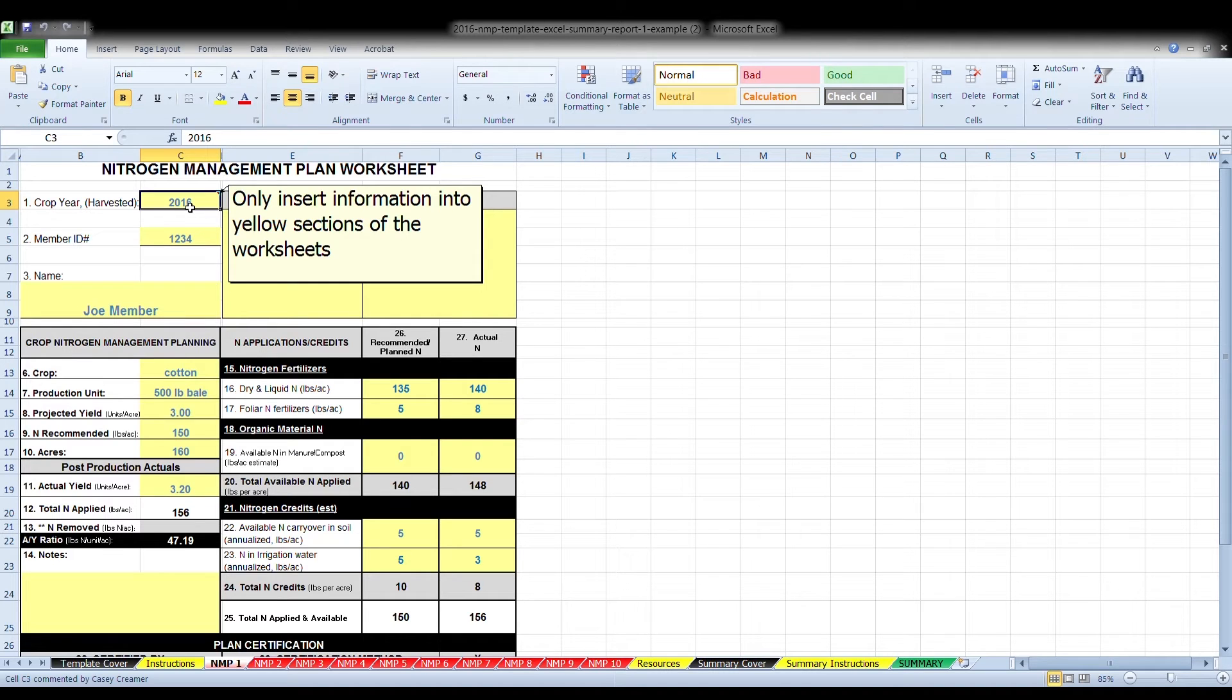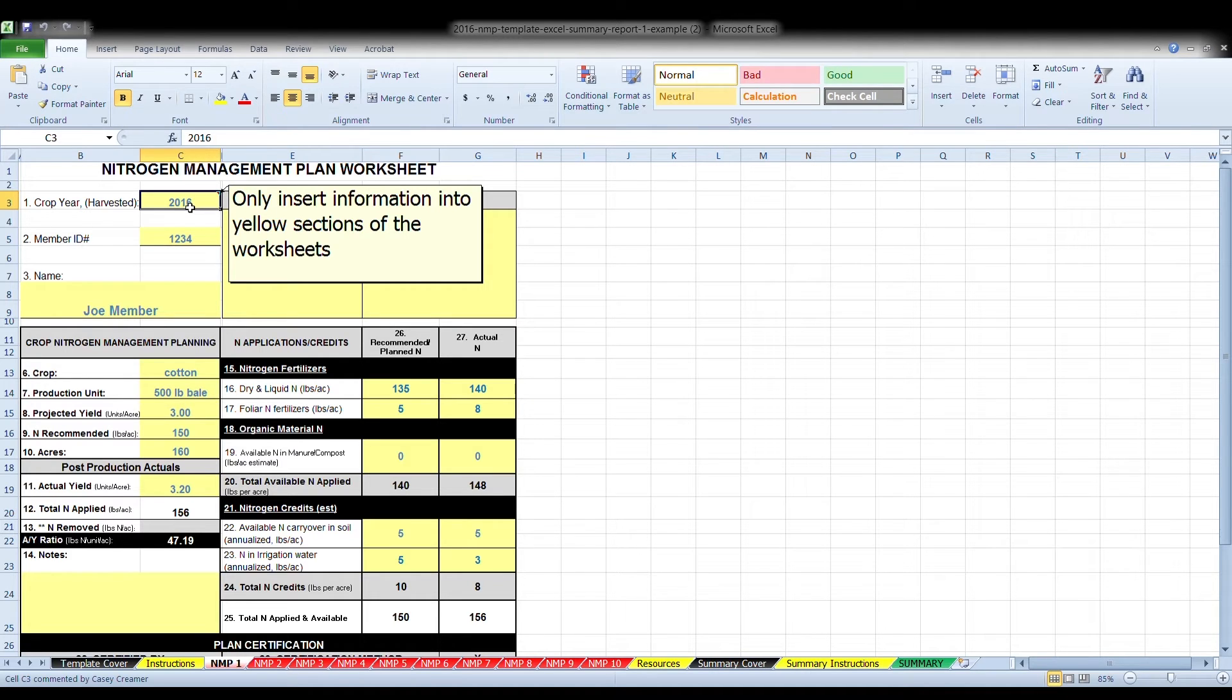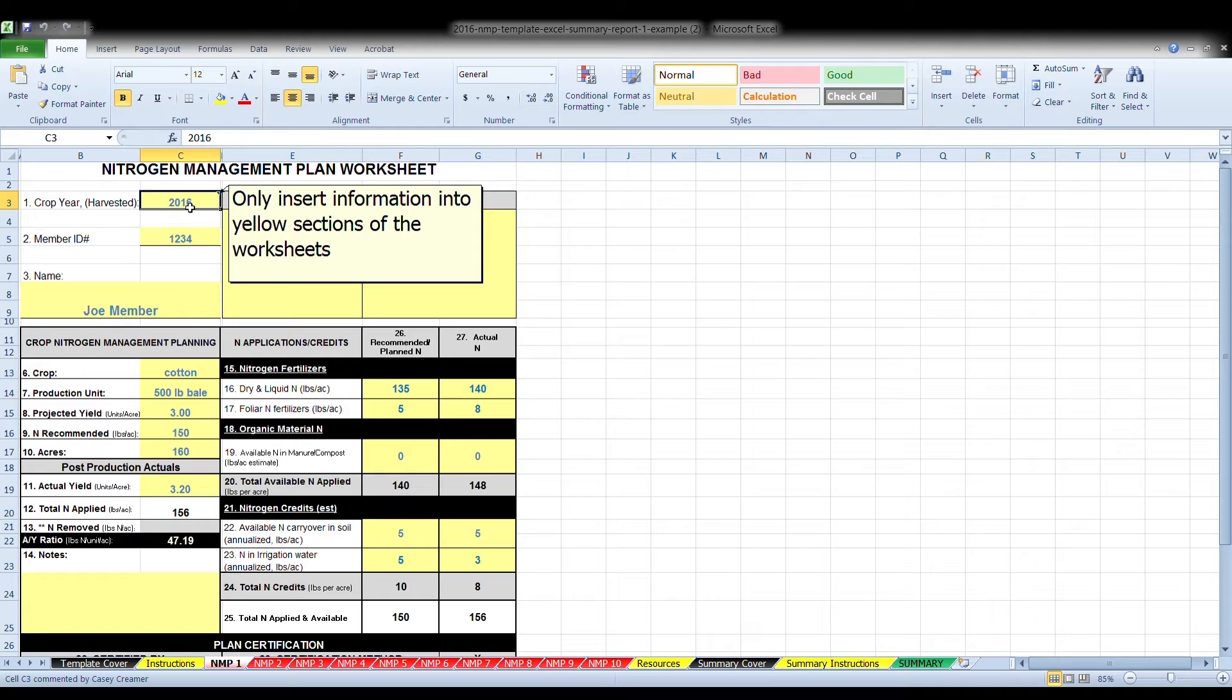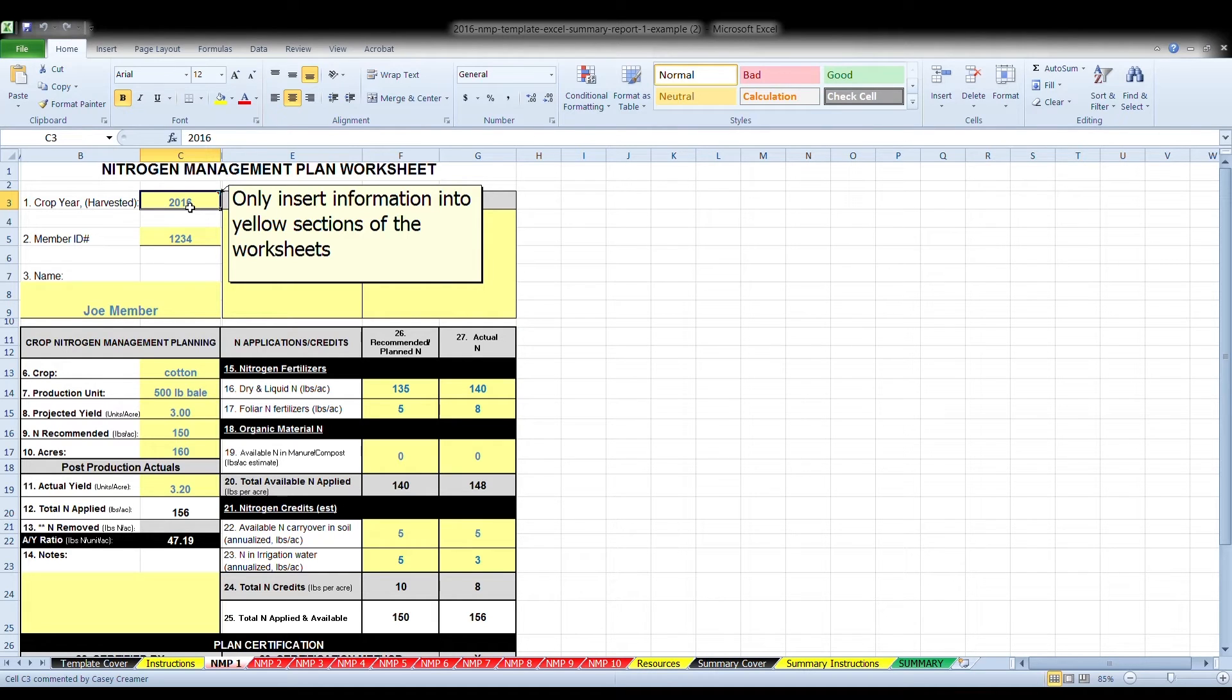Box one, enter the calendar year for which this report is based upon. Information in NMP worksheets should be based upon the calendar year a crop is harvested. For example, winter cereal grains and some citrus should report information based upon the year they are harvested, even if fertilization is from the prior year. Newly planted trees or vines should report the amount of nitrogen applied, even if no crop is harvested.